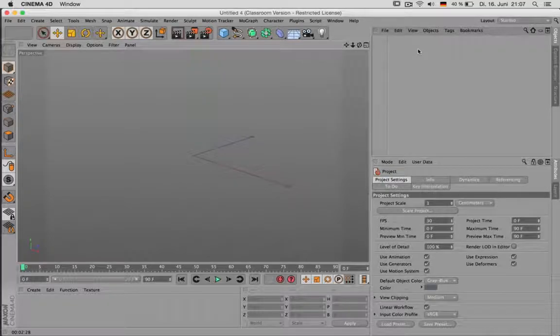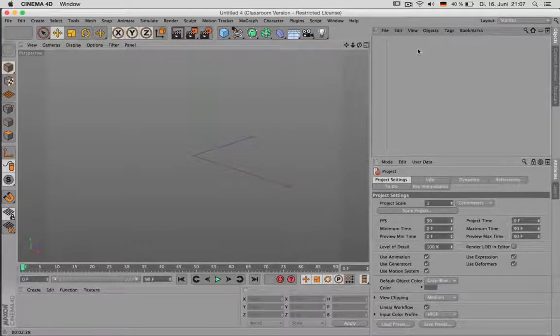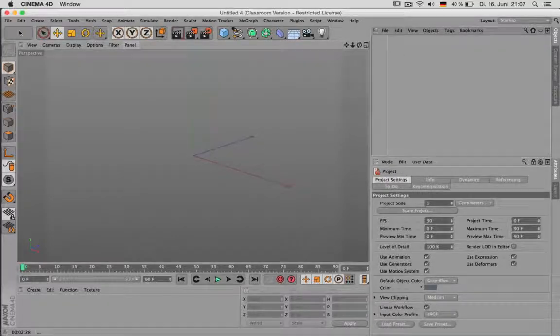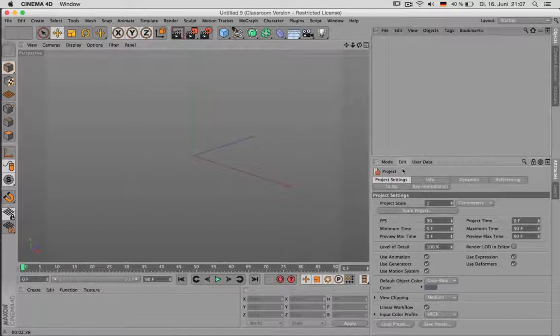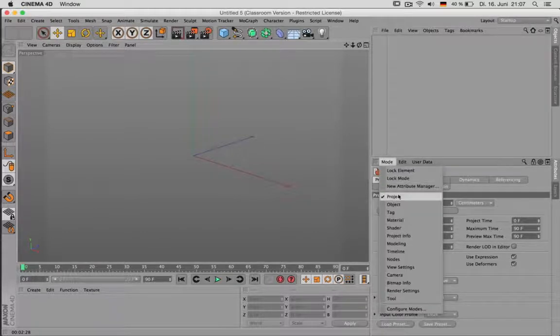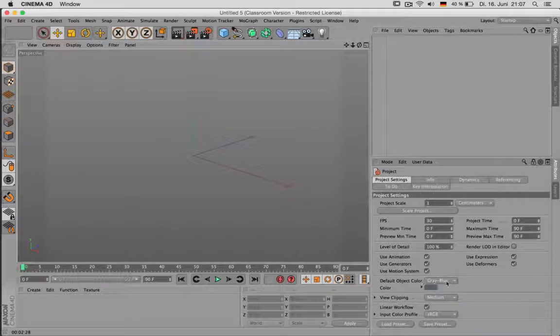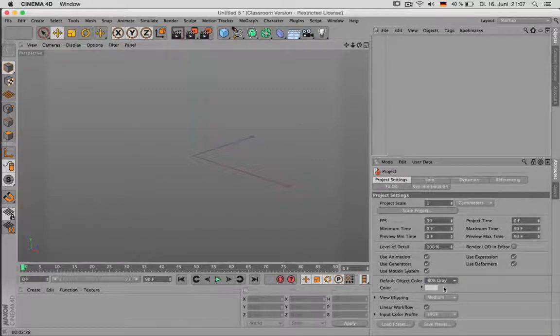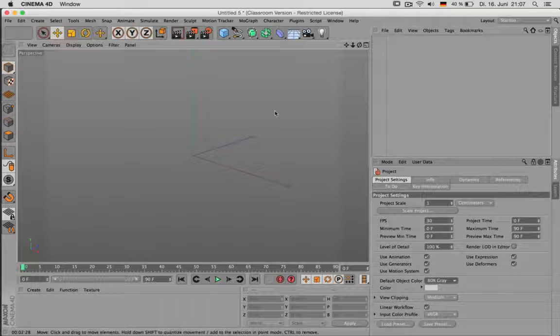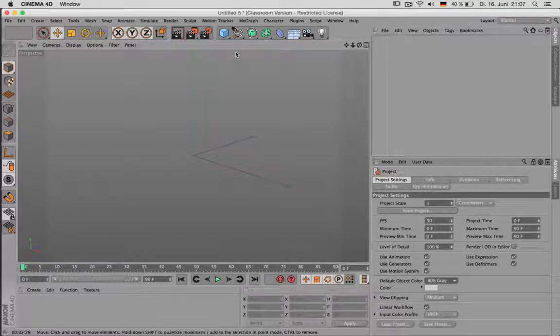Before we start modeling our room, we should set up a new scene. Go to File, New, then Mode, Project and change the default object color to 80% gray. That way everything will look neutral in its color.